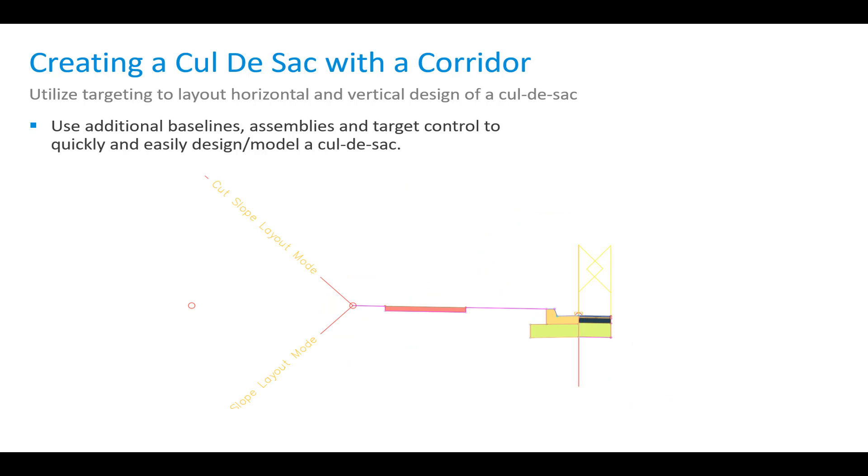We'll create an assembly that's based upon that edge of asphalt and run that through the corridor and do some multiple targeting and model that cul-de-sac. So let's move on over to Civil 3D and model a cul-de-sac.